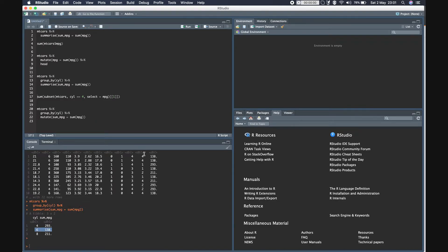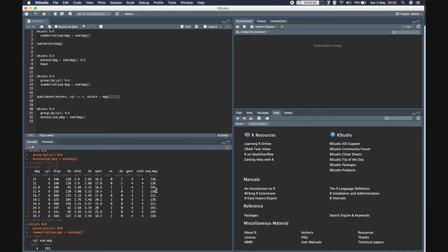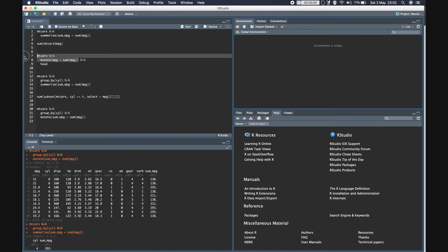For cylinder value 6 the sum is 138, which we can find here. For cylinder value 4 the sum is 293, which we can find here. Similarly for cylinder value 8 the sum is 211. So based on the cylinder value all the rows are filled accordingly. The sum_mpg values are the sum of the mpg column within each group. Comparing the mutate outputs, the dimension is the same.